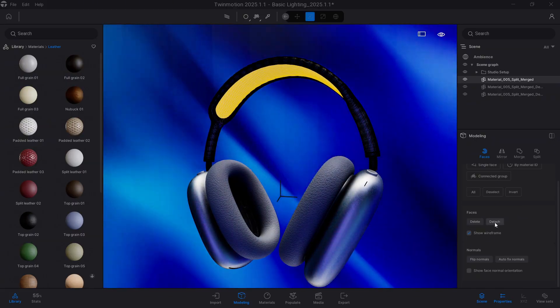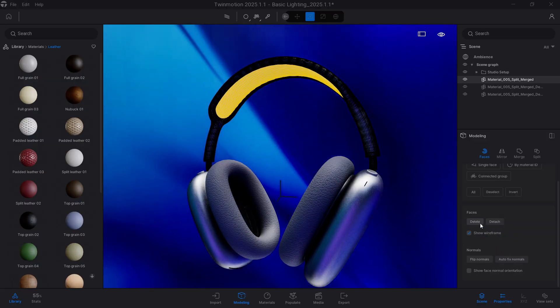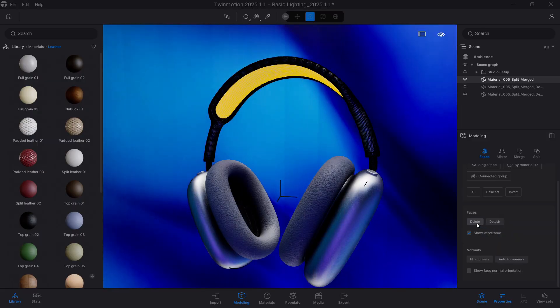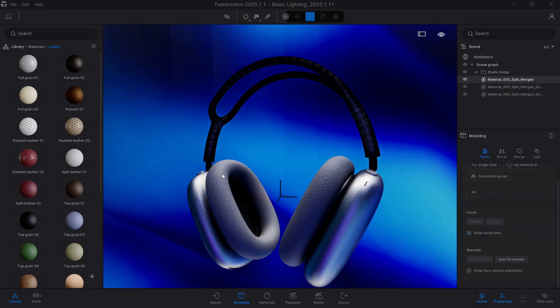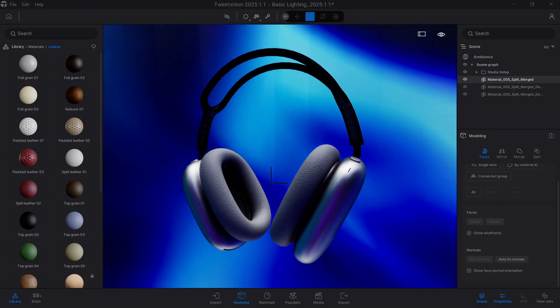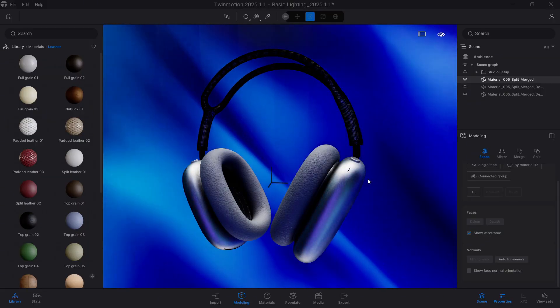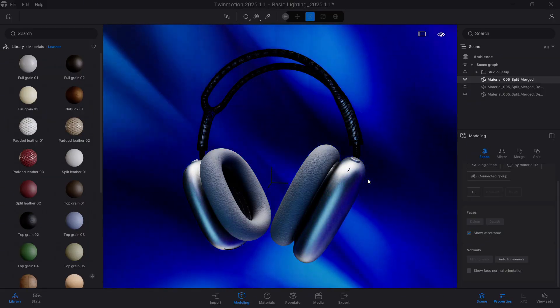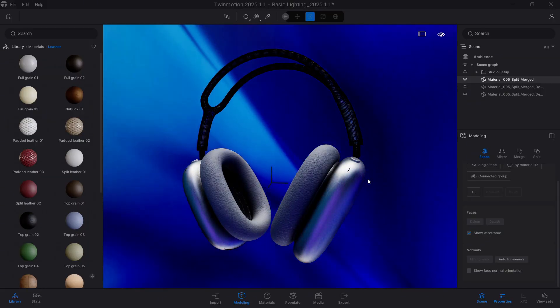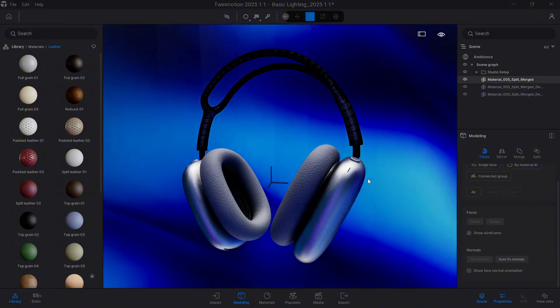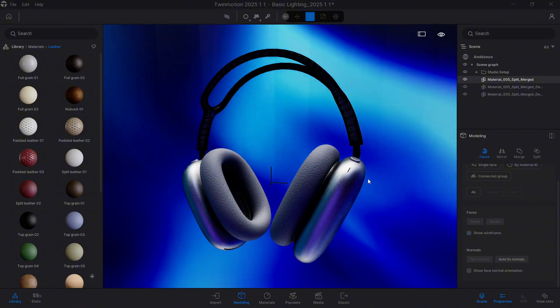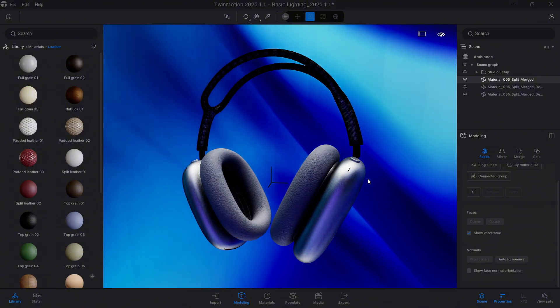Instead of clicking on Detach, we're going to press the Delete button. And look how now we deleted that part of the geometry without having to make separations, without having to return to our modeling program. And it's very, very useful, this modeling function that we have incorporated now.